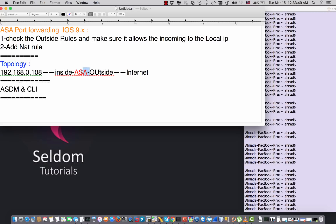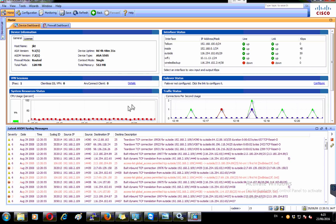I have an ASA with many interfaces and many ISPs, but I'm focusing only on the outside interface and the inside interface that connects my local network. My goal is to reach the RDP remote desktop of a server from the internet using the outside interface. I have ASA version 9 and I'm going to do the settings from ASDM, then check the equivalent CLI configuration.